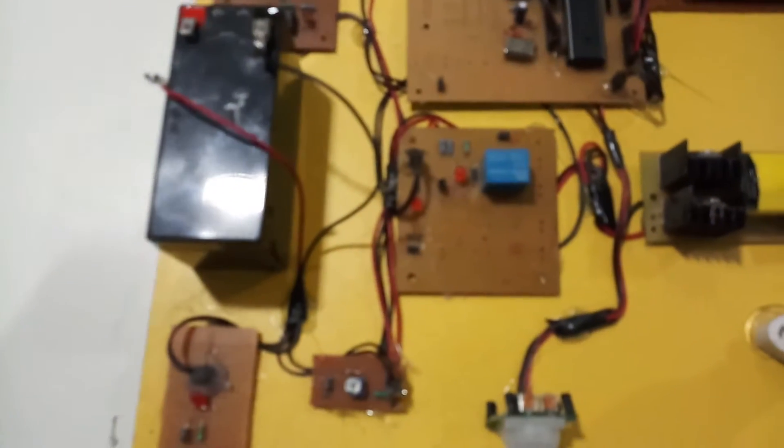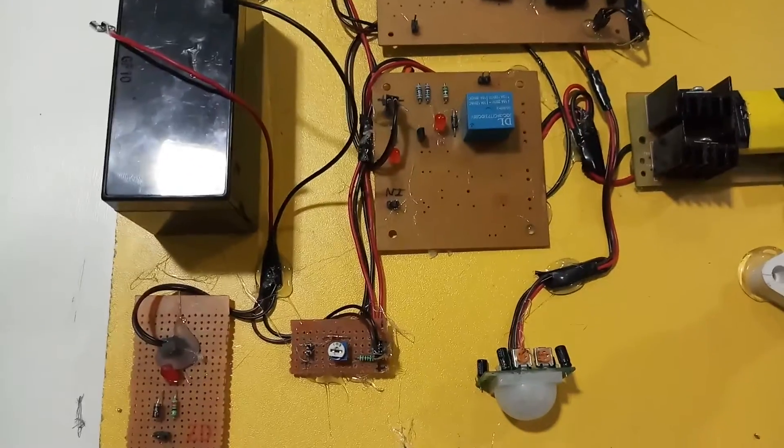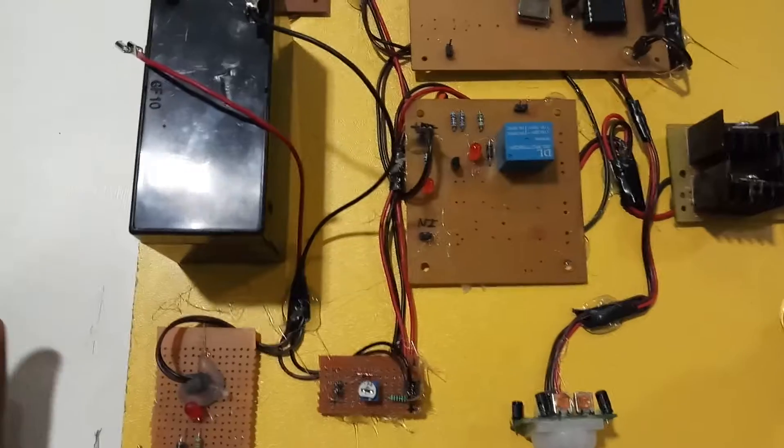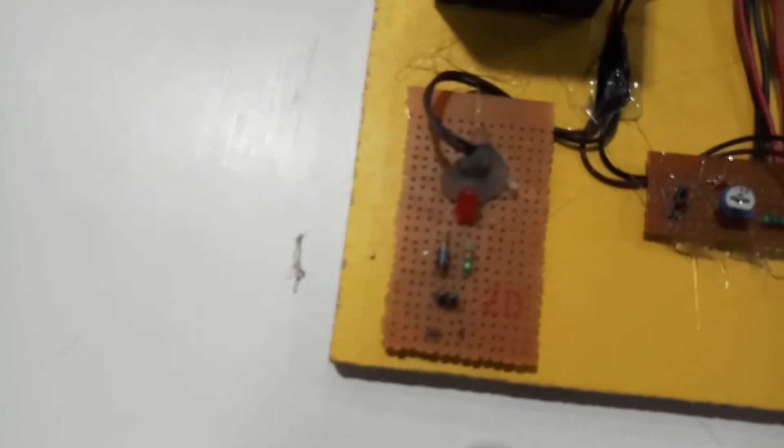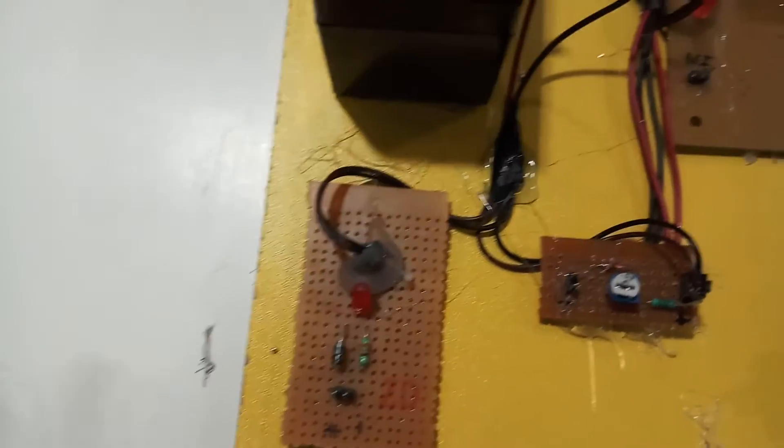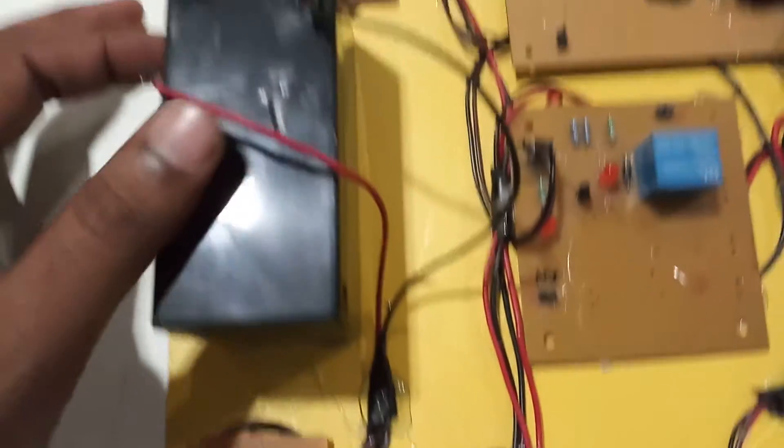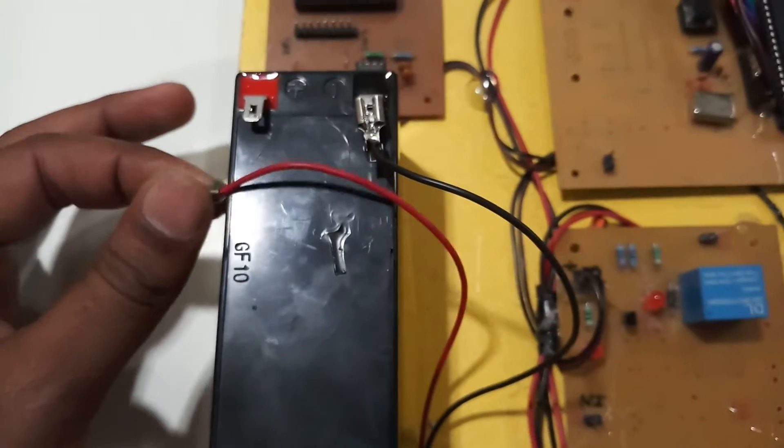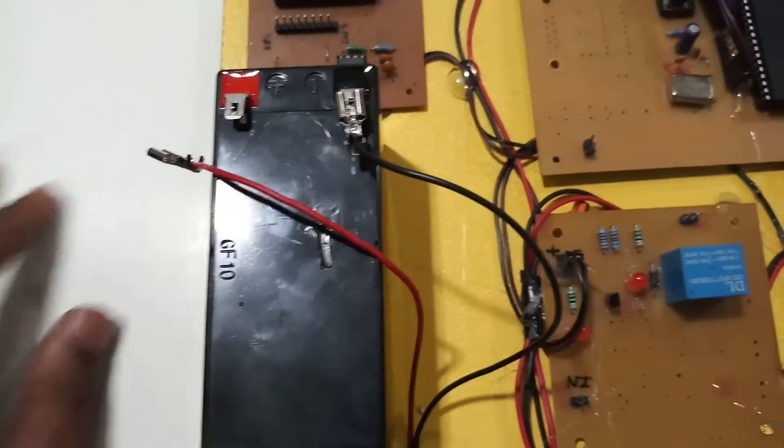We are using a bulb module here. Whenever the solar panel gives an input to the system for recharging the battery, we will connect the solar panels and the battery will be charged as per the solar voltage.